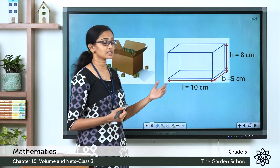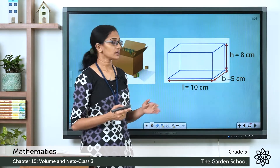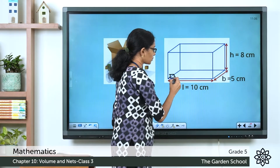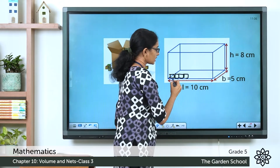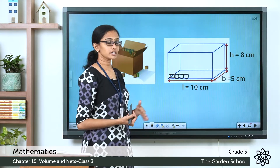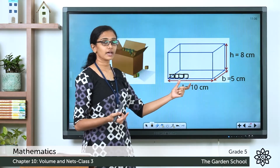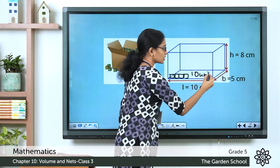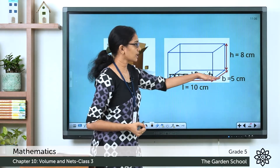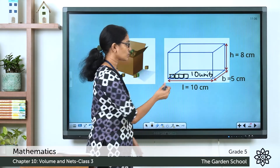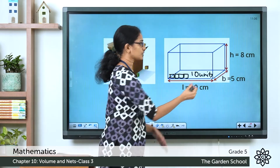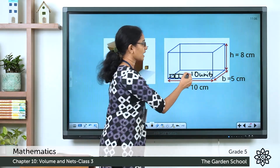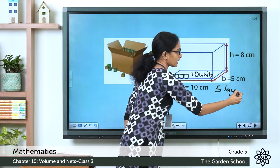So how can I arrange unit cubes inside this to find the volume? I am going to put the first layer of unit cubes at the base. I will put one cube here, another one here, and another one here. There are 10 centimeters of length, and each unit cube has a side of 1 centimeter, so I will need 10 unit cubes to cover this length. The breadth is 5 centimeters, so I will need to arrange unit cubes back to back — 5 layers of unit cubes to cover the entire base.